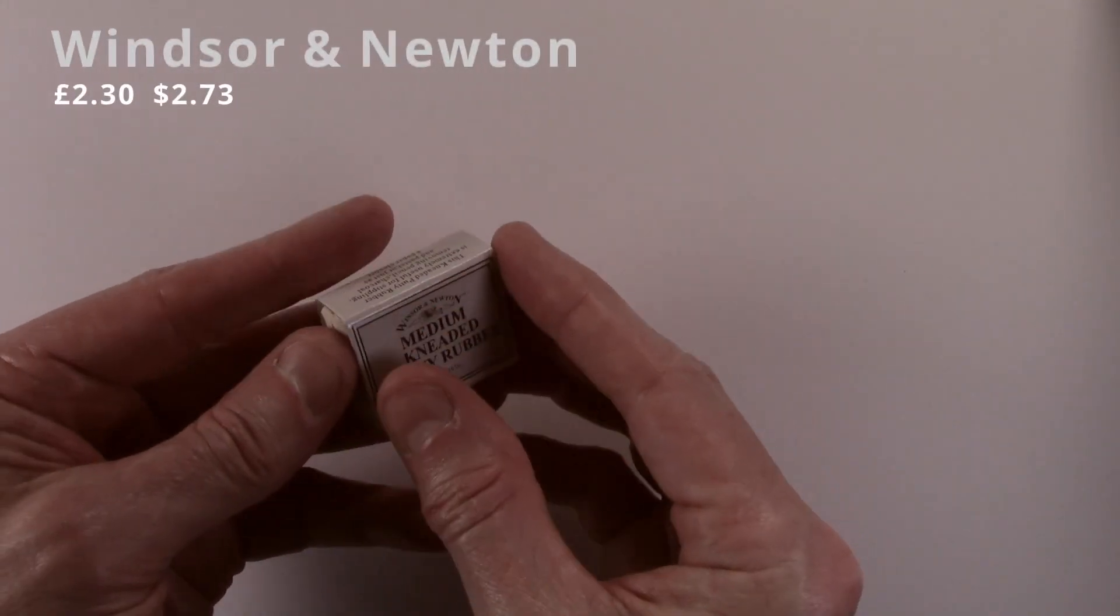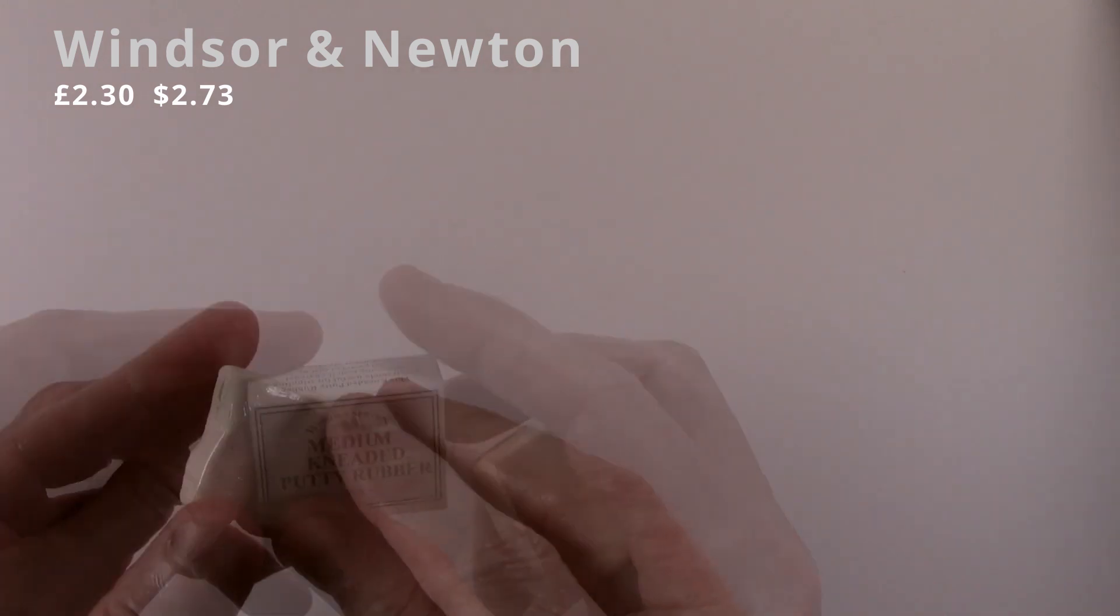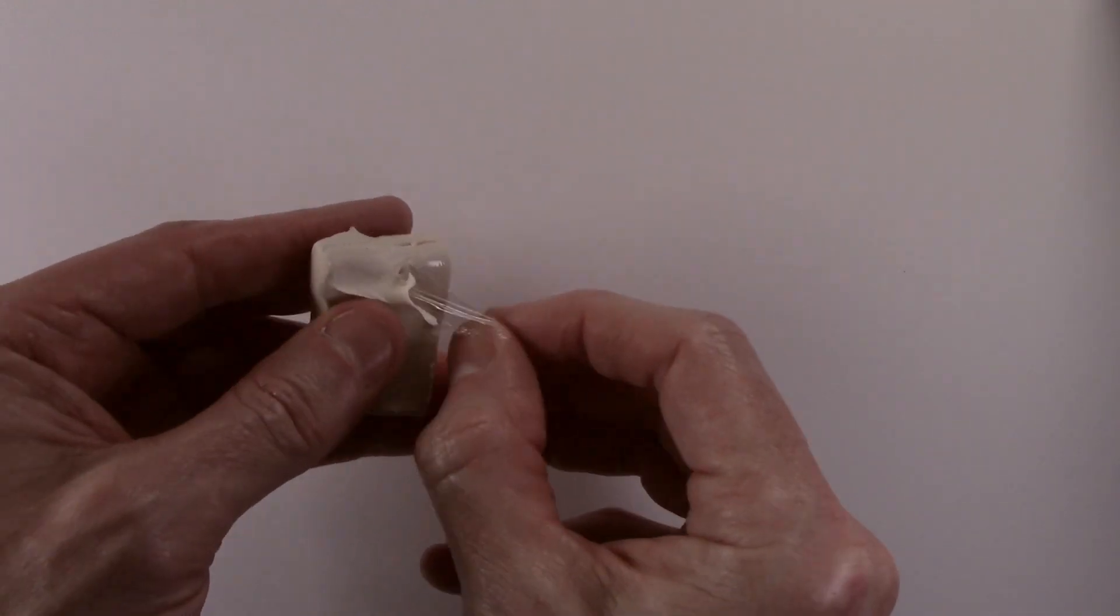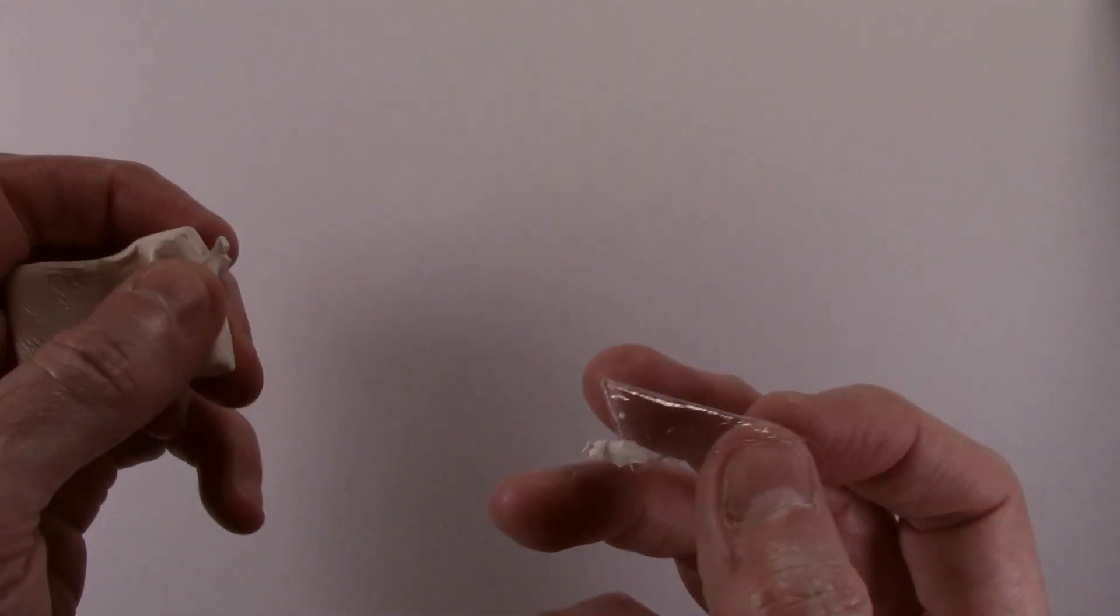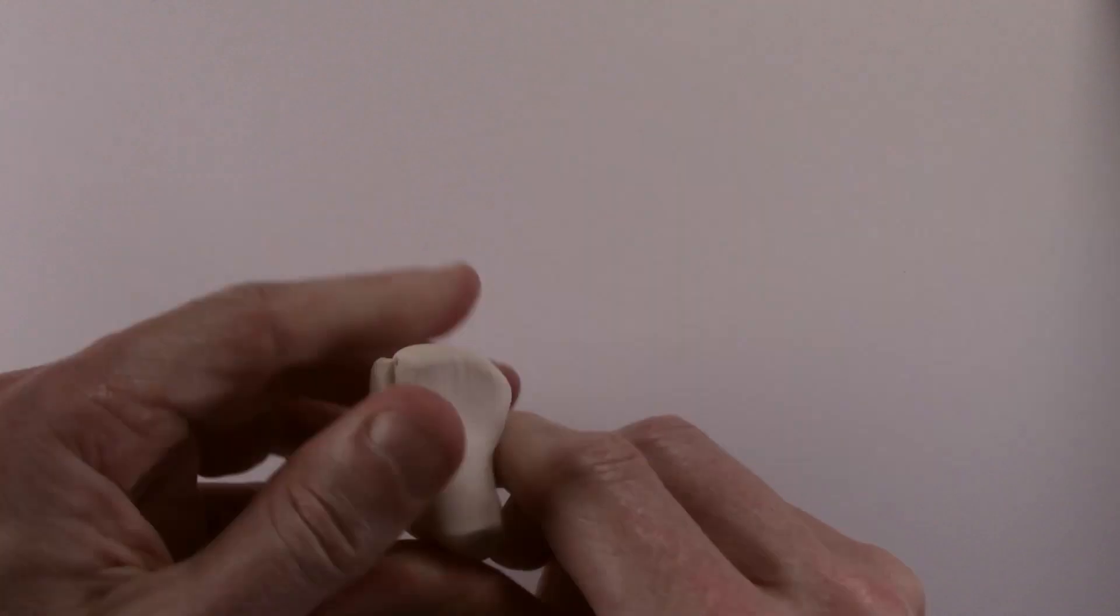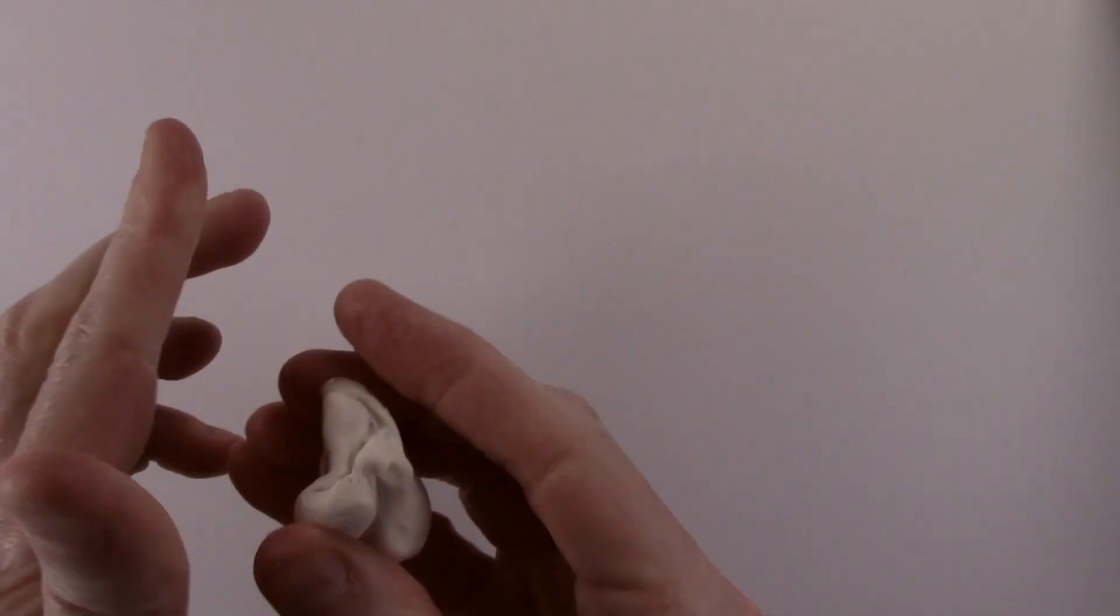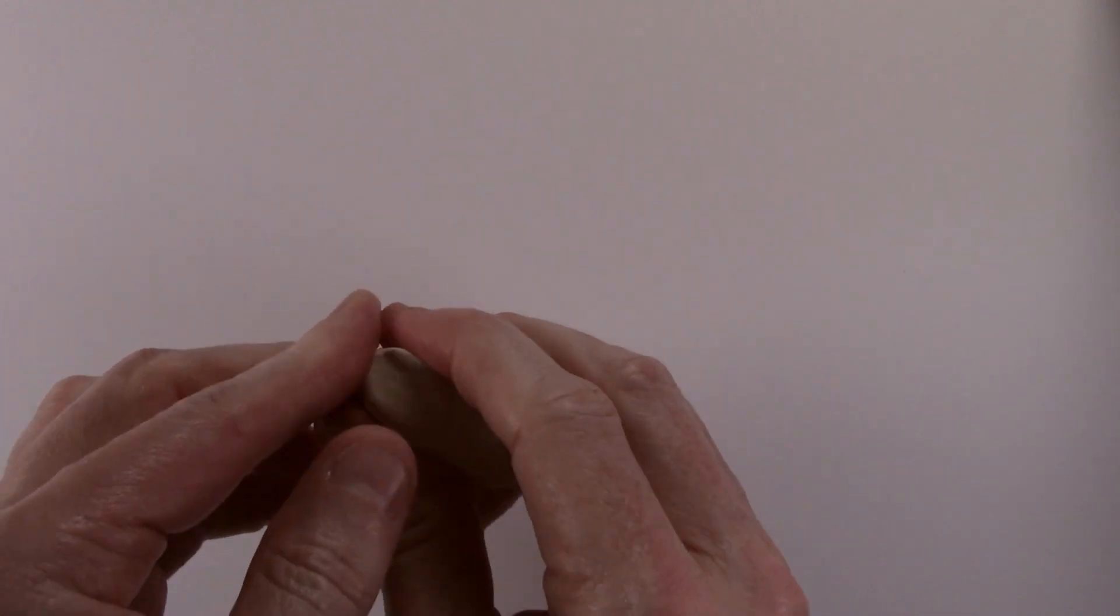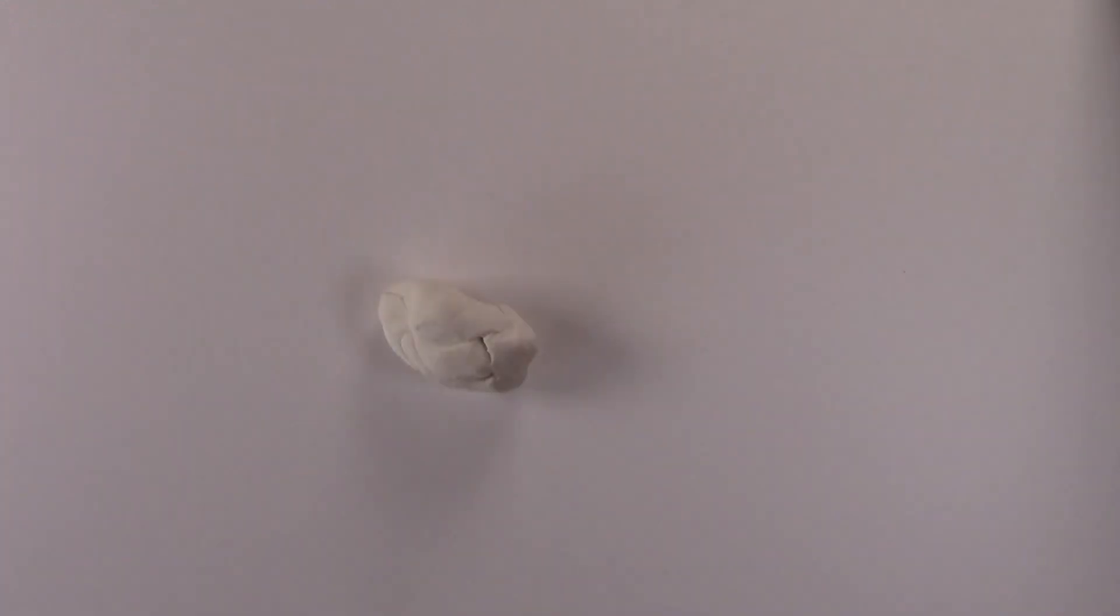The Windsor and Newton comes in a cardboard sleeve. There is cellophane attached to either side of the eraser that I found quite difficult to remove. This comes in at the higher end of the price range, being similar in price to the Faber Castell and the Derwent. Again, it did not take a long time to break in, but it is firmer than the previous two.